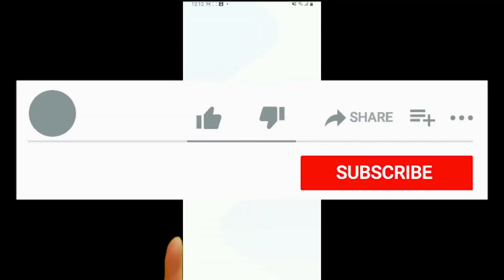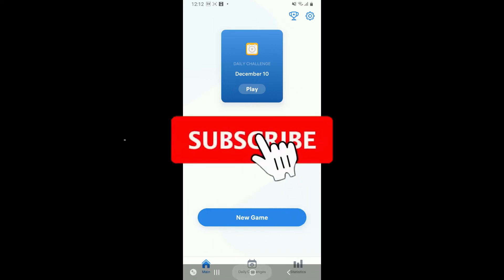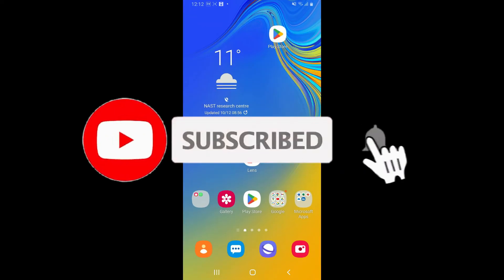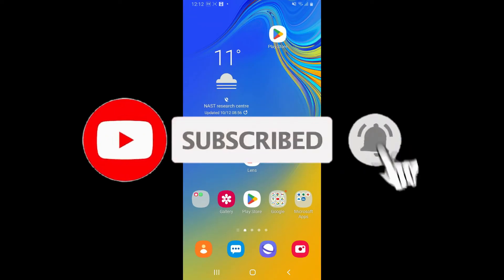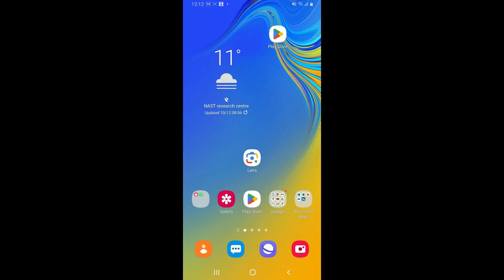If you found the video to be helpful, go ahead and give us a thumbs up. Don't forget to subscribe to our channel by hitting the subscribe button, and also press the bell icon so that you'll never miss another upcoming upload from us. I will see you again in the next video. Goodbye till then.